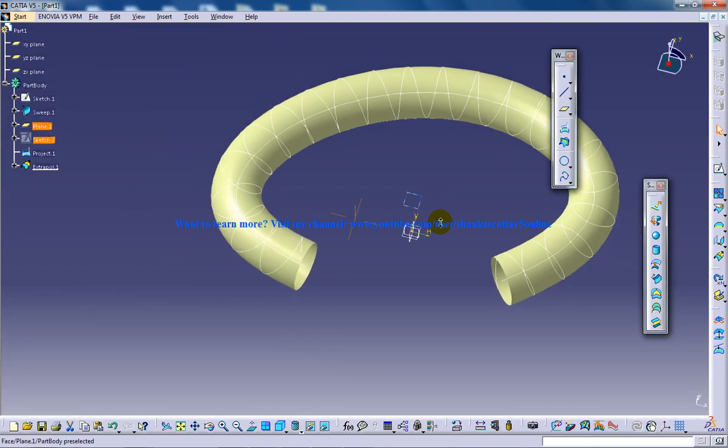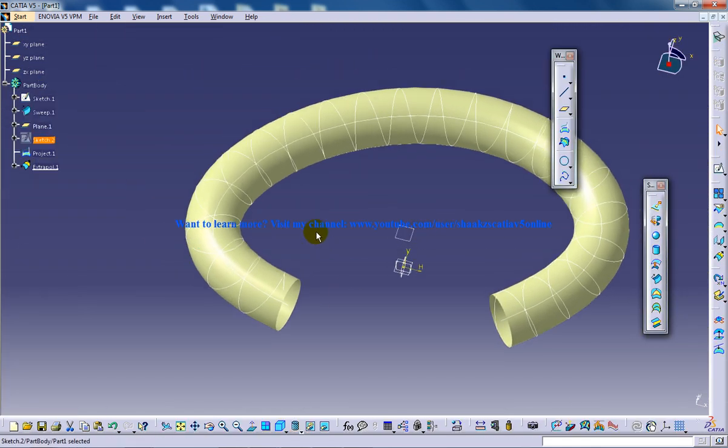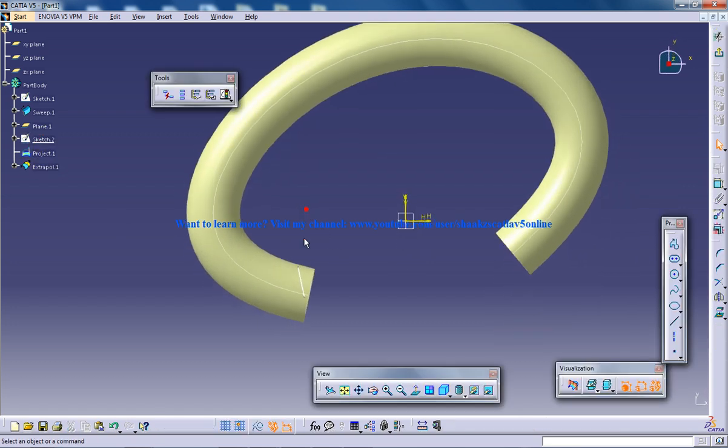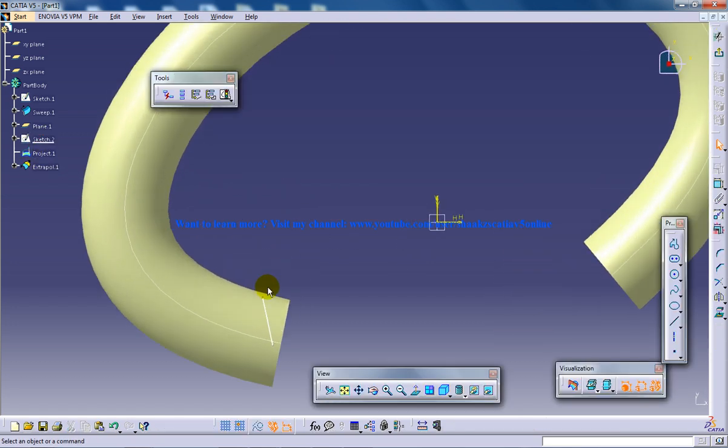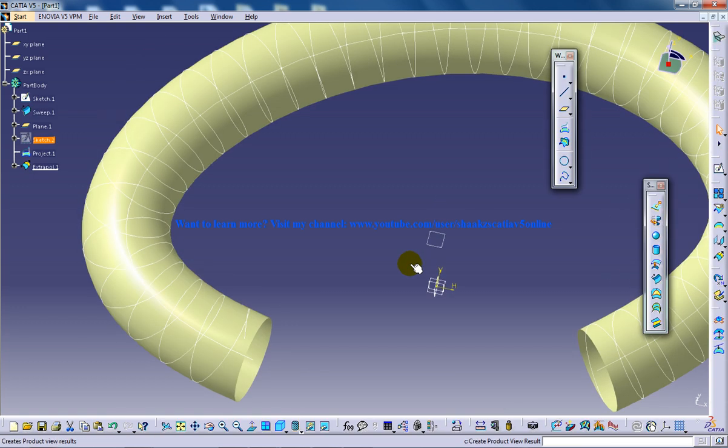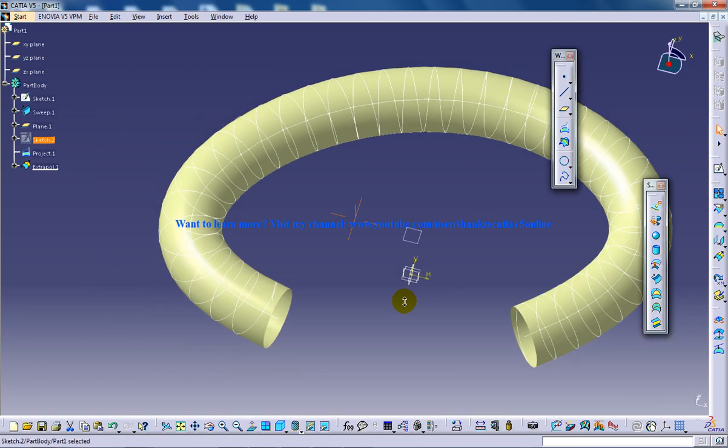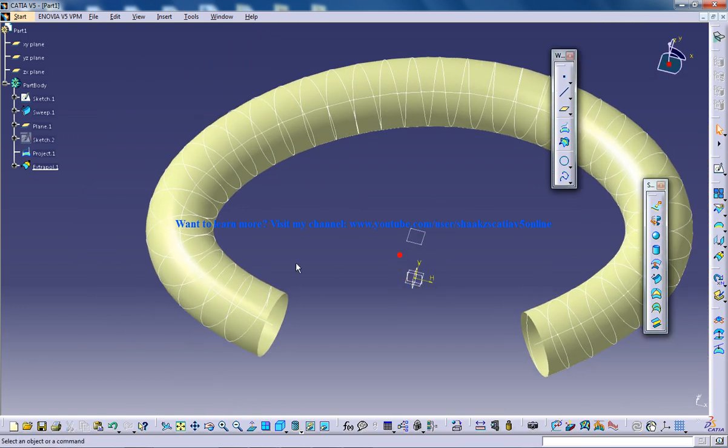What I am going to do right here is just pull the line a little bit. This is going to be fine. I will just pull a little bit. Once that is done,